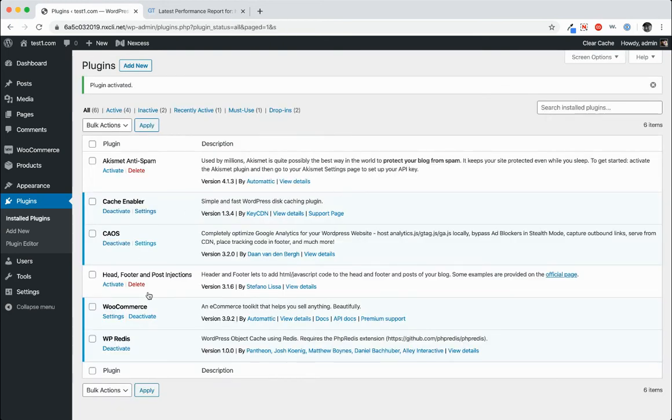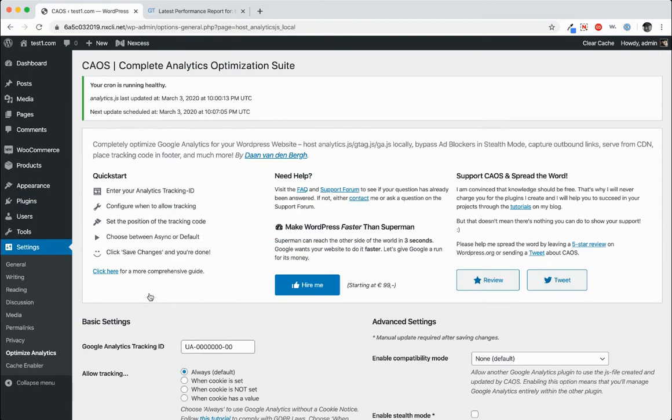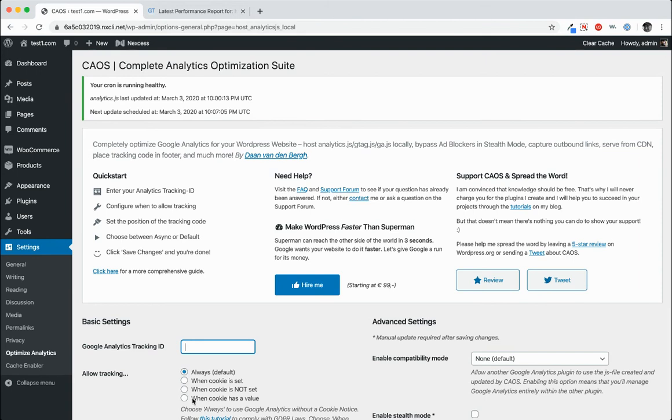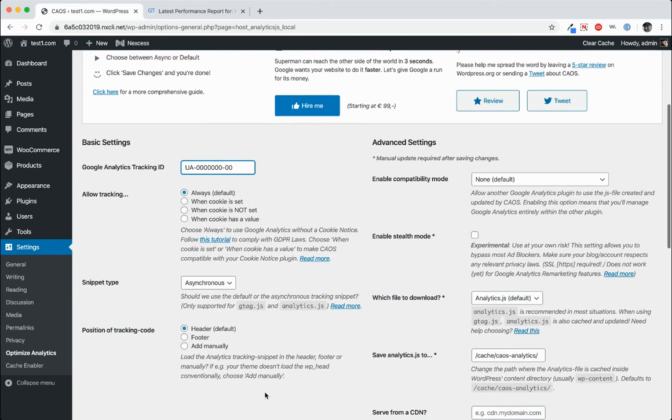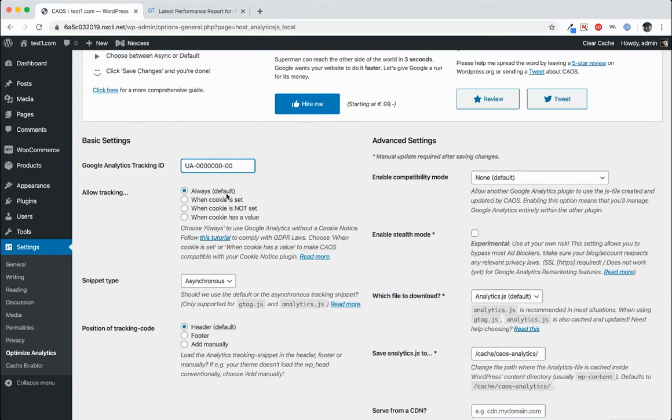All right. So we'll head over to the CAOS settings. And normally this wouldn't be here, but we could go ahead and act like it's not there and click paste. And you can see that's where to put your Google Analytics tracking ID.